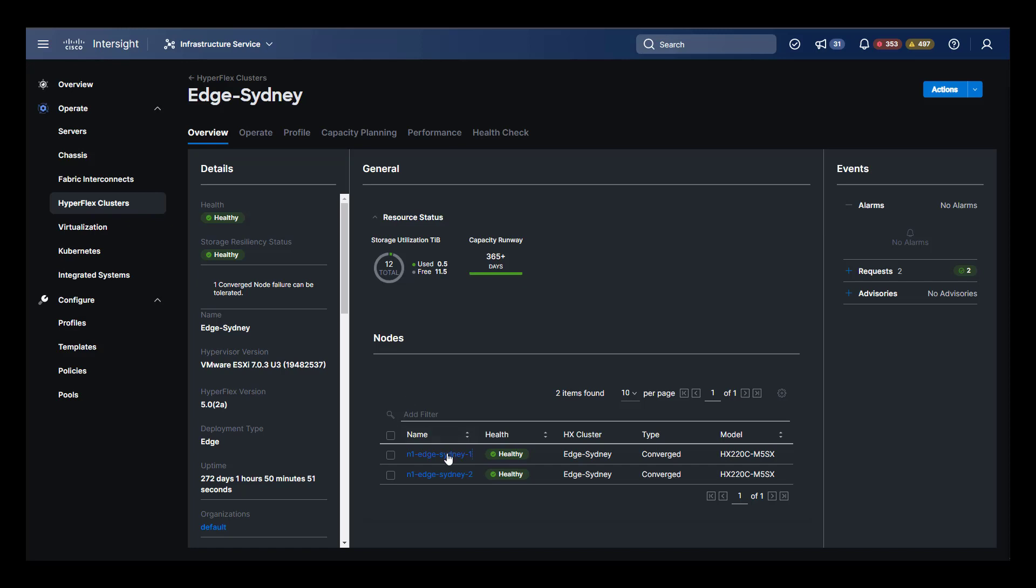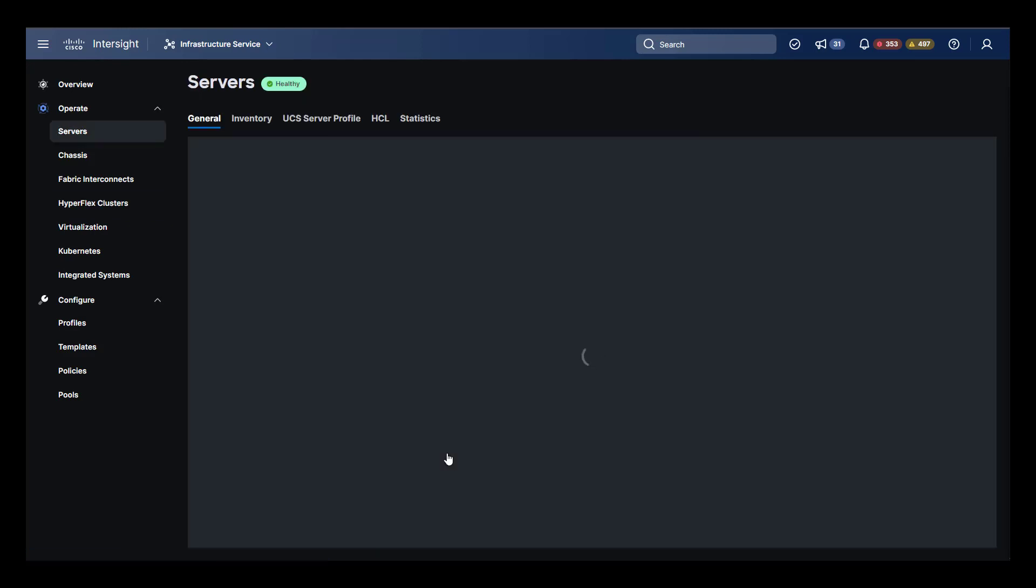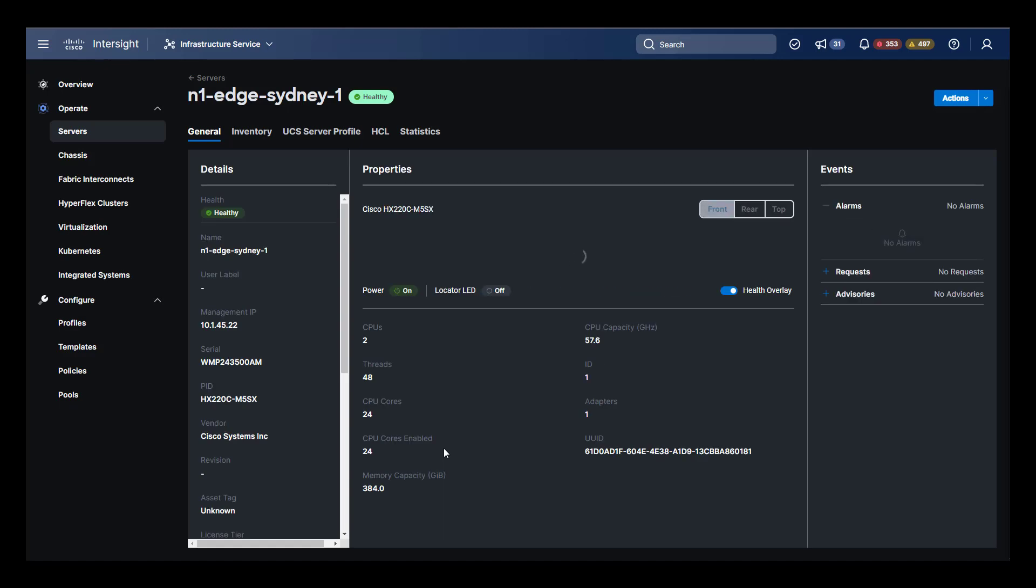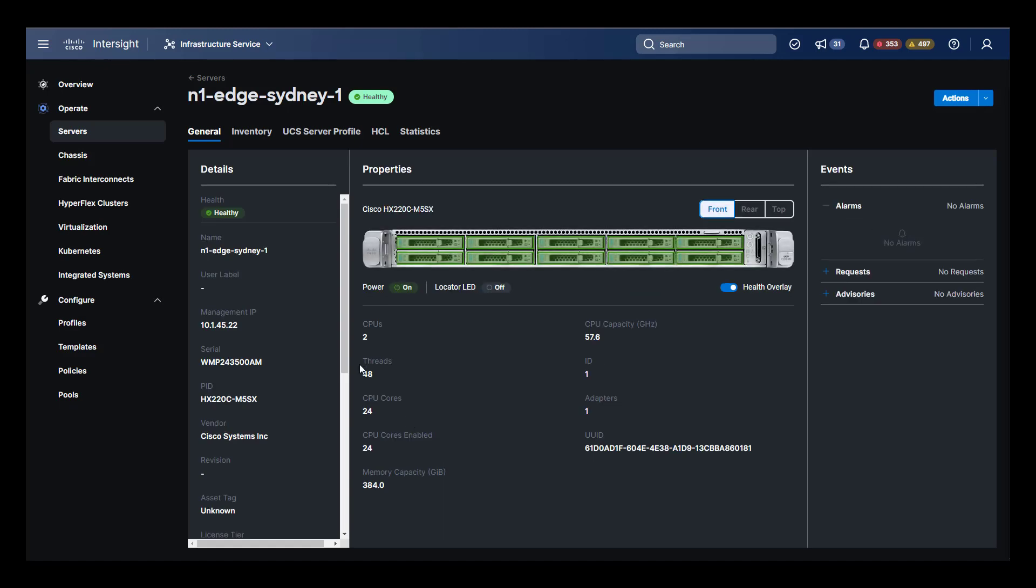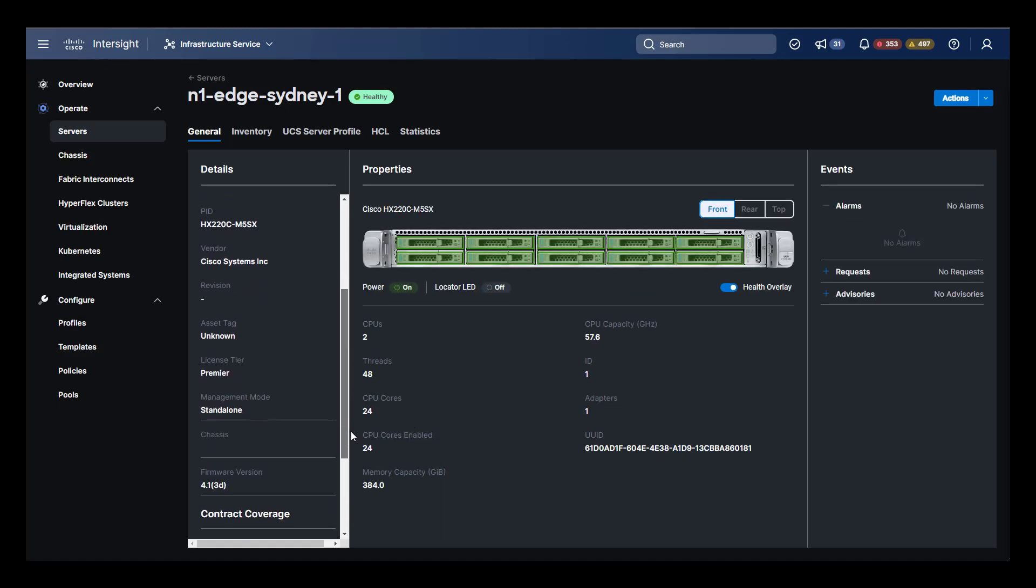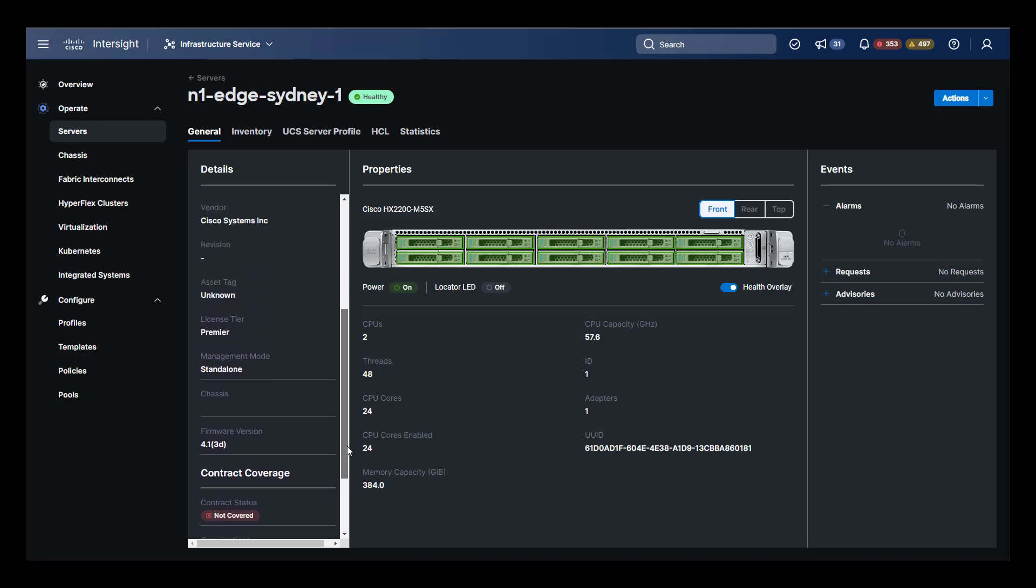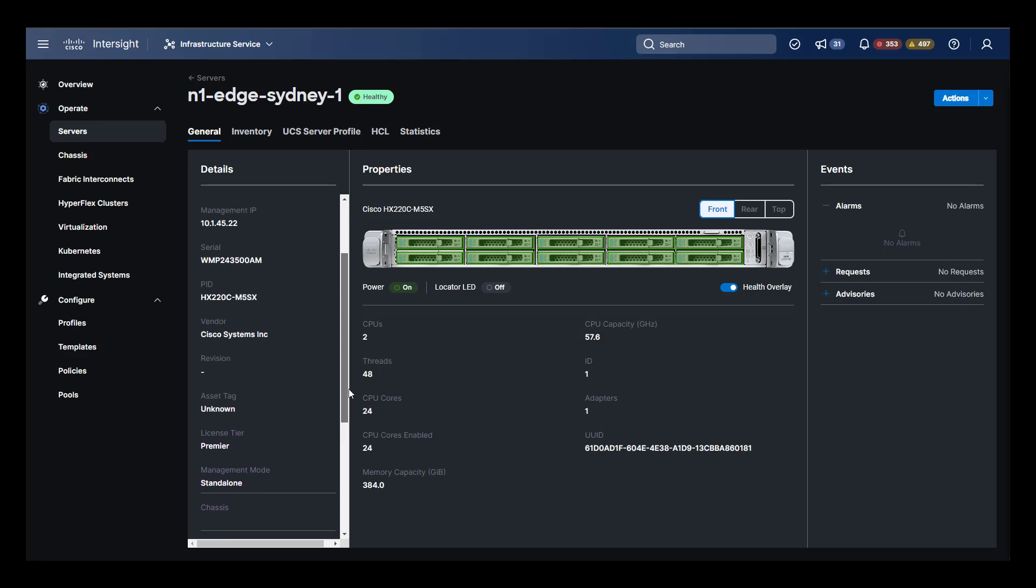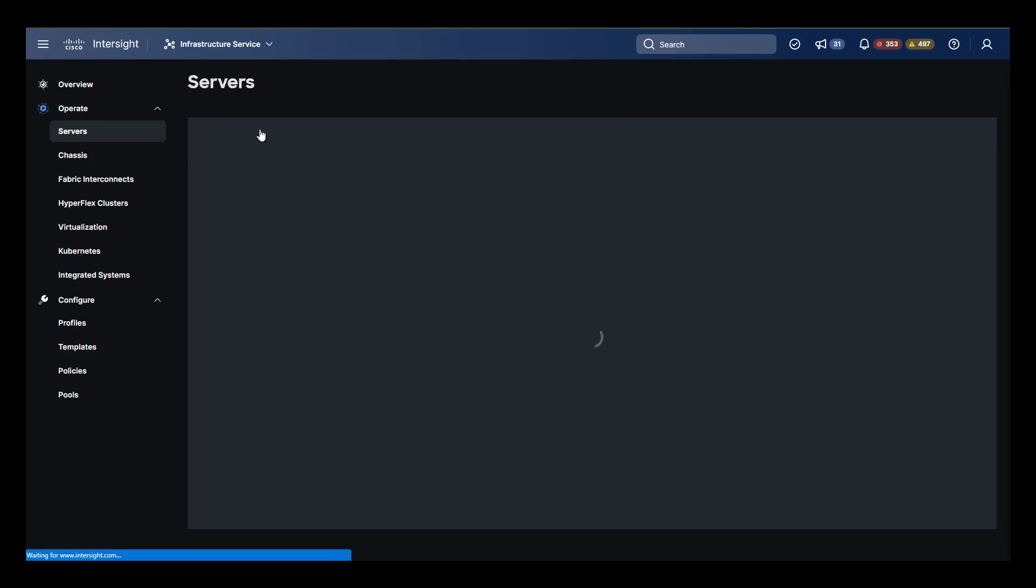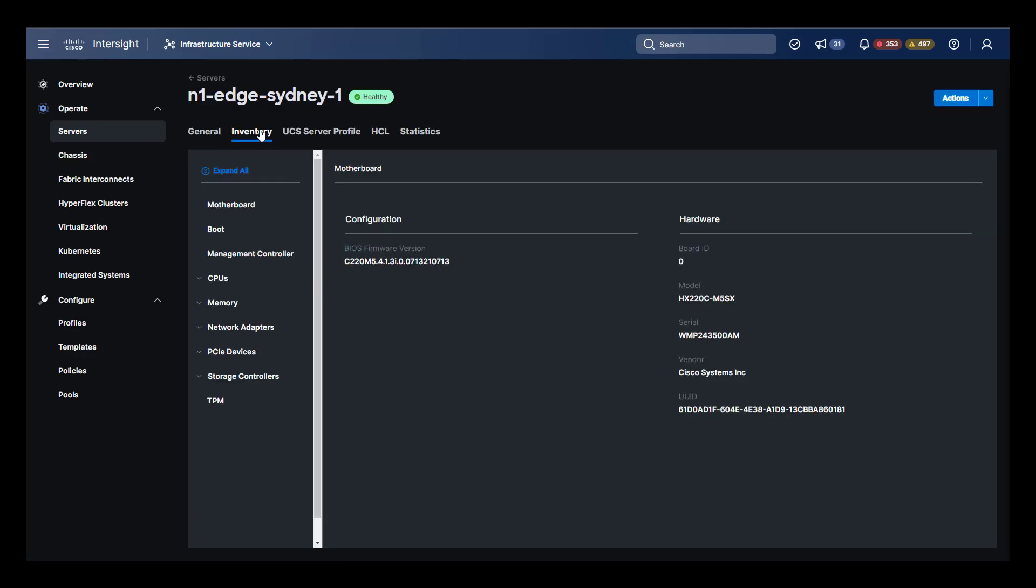We can drill down into the physical cluster nodes by clicking the node link. In this view, we see the details of the hardware, along with the ability to mouse over the individual drives and get some detailed information about them. Notice that the context links at the top have updated. Here they are specific to the node and we can drill down even further and get additional inventory information about the actual server hardware itself.